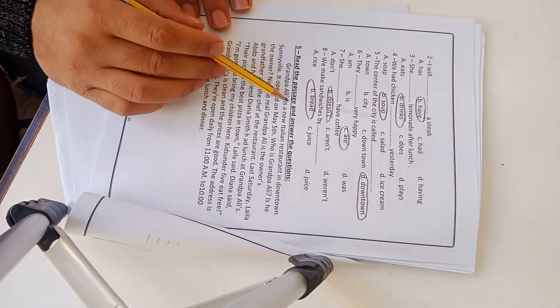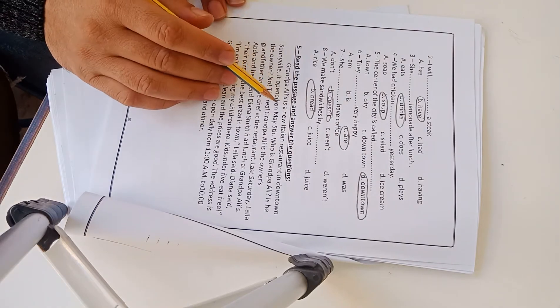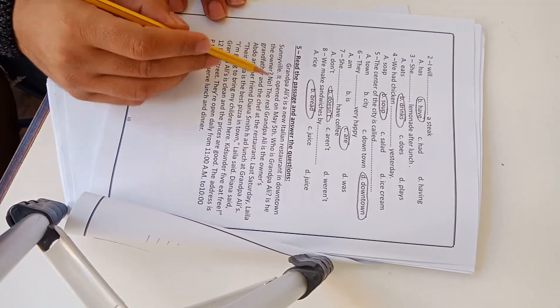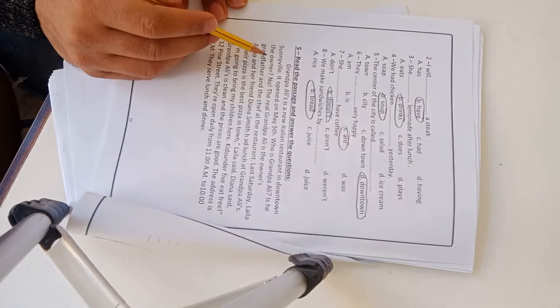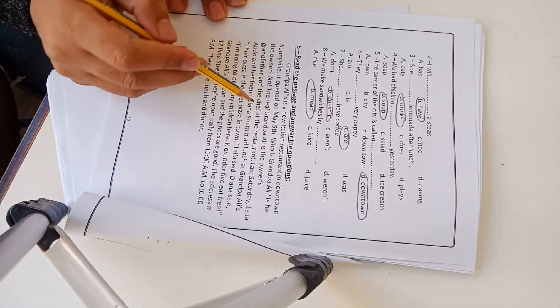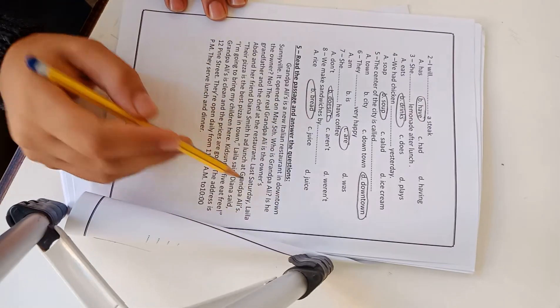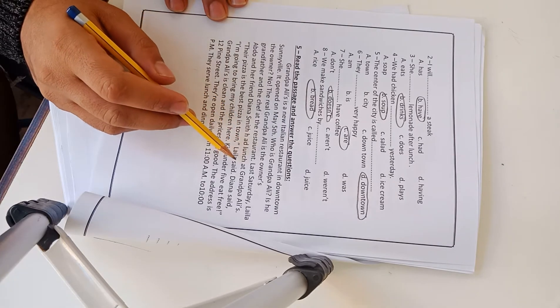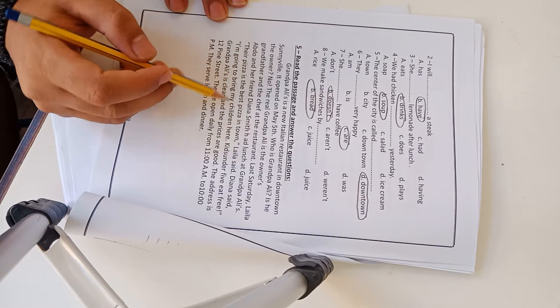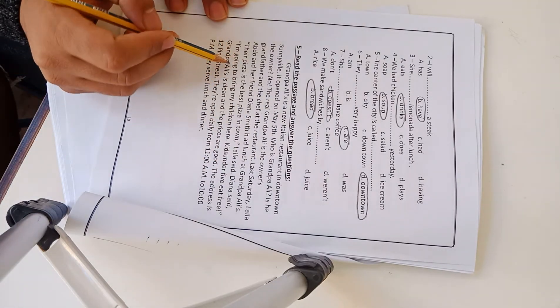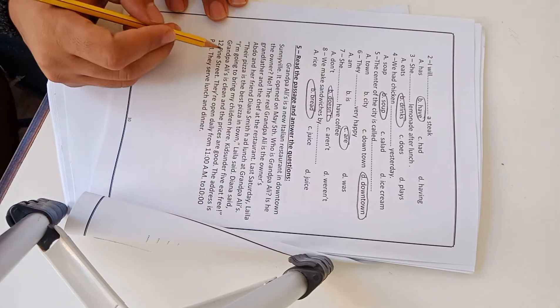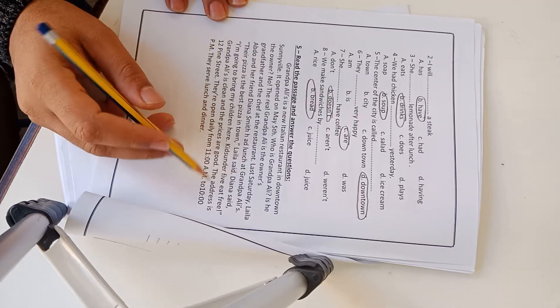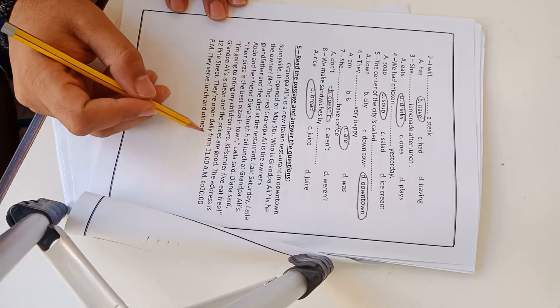Exercise number 5: Read the passage and answer the questions. Grandpa Ali's is a new Italian restaurant in downtown Sunnyville. It opened on May 5th. Who is Grandpa Ali? He's the owner's grandfather and the chef. Last Saturday, Layla Abdo and her friend Deanna Smith had lunch at Grandpa Ali's. 'The pizza is the best pizza in town,' Layla said. Deanna: 'I'm going to bring my children here. Kids under five eat free.' Grandpa Ali's is clean and the prices are good. The address is 12 Bay Street.